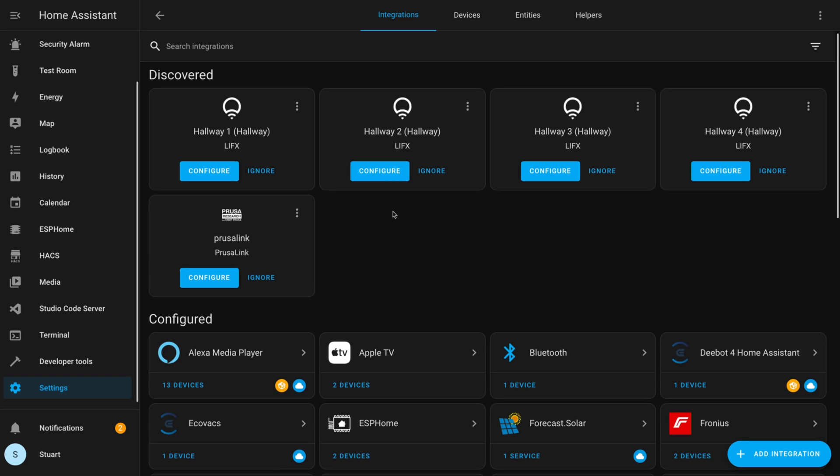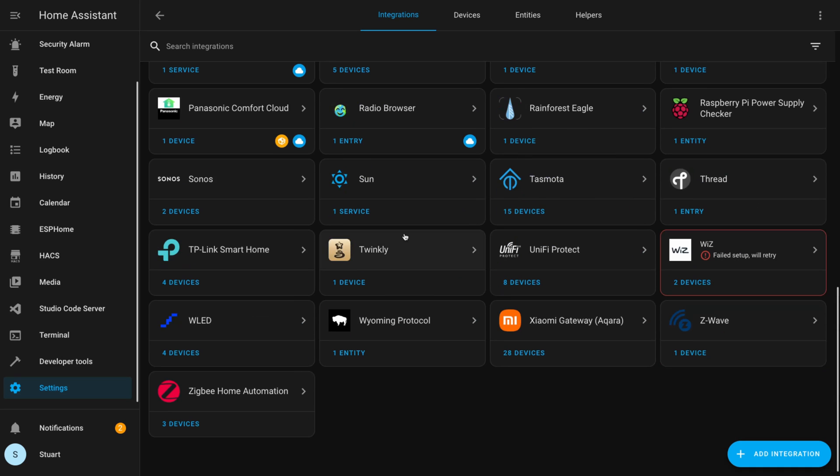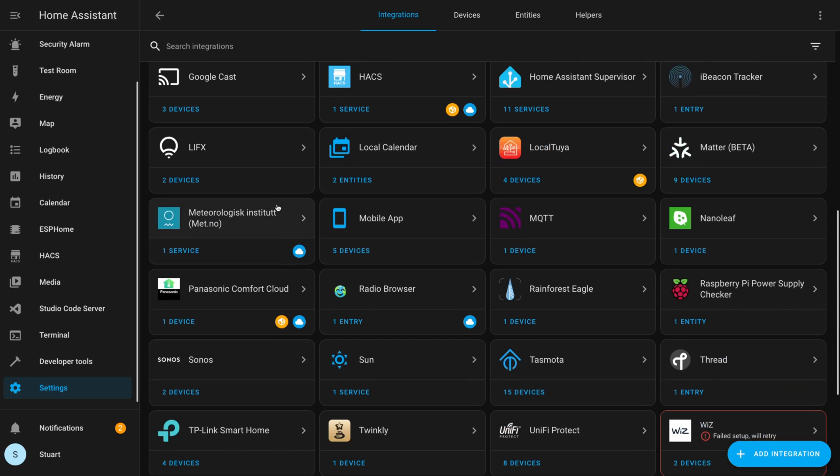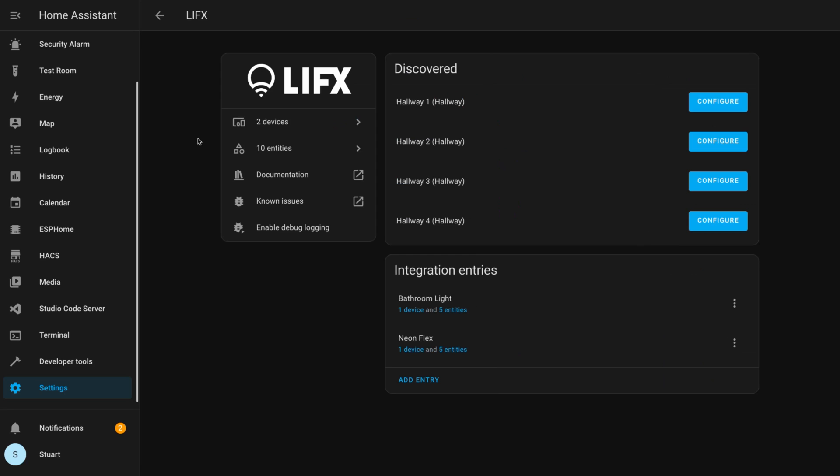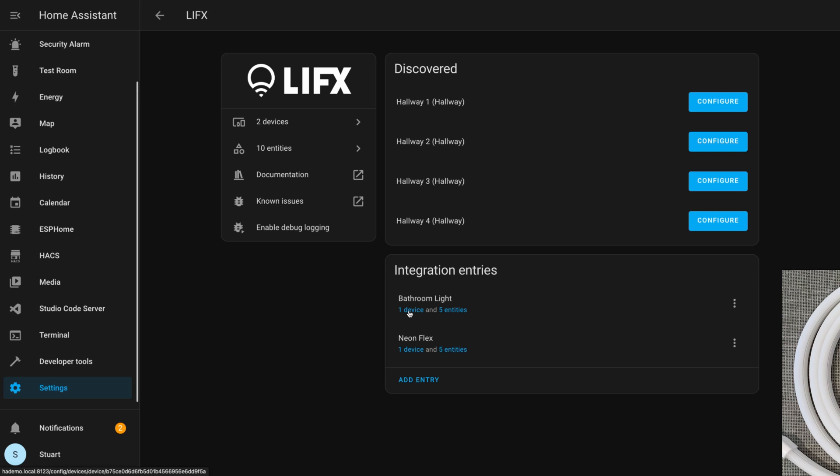When we scroll down in our devices and services and find our LIFX integration, we see we've got the discovered devices in the list here, but I really want to look specifically at the Neon Flex and the bathroom light.